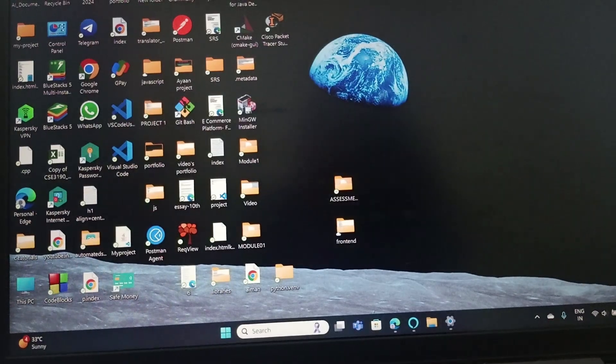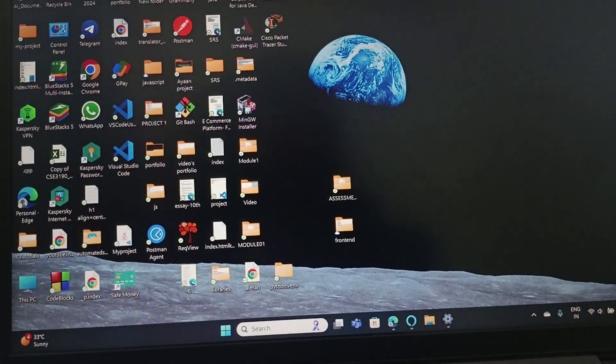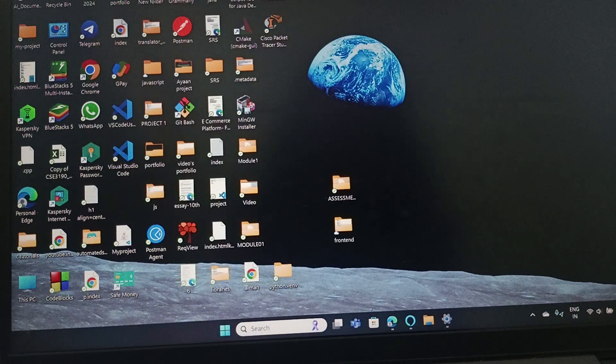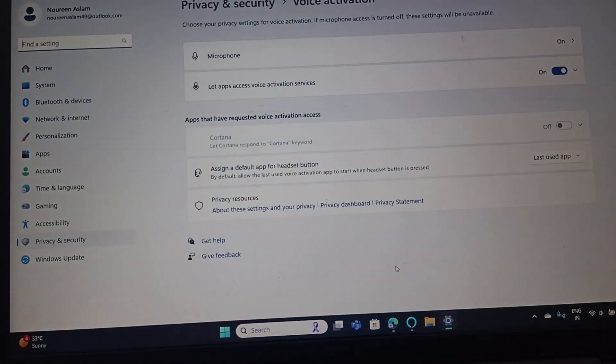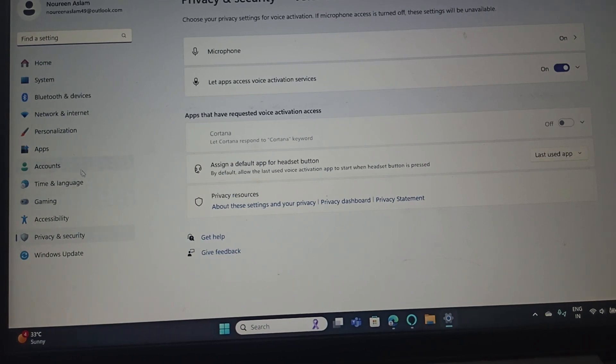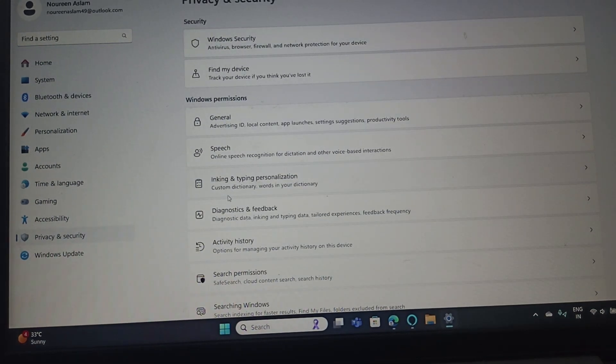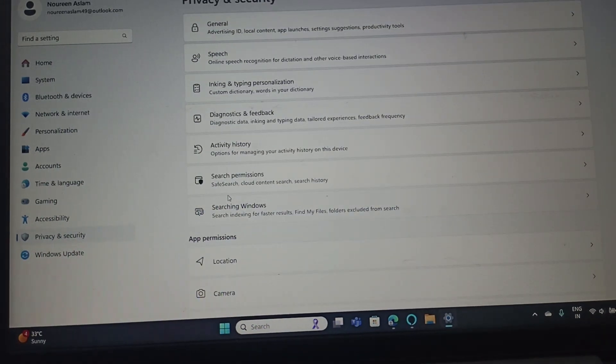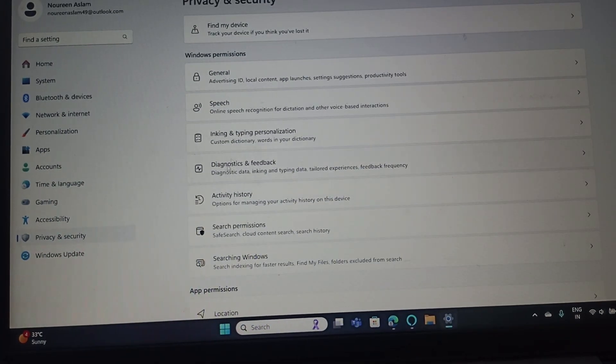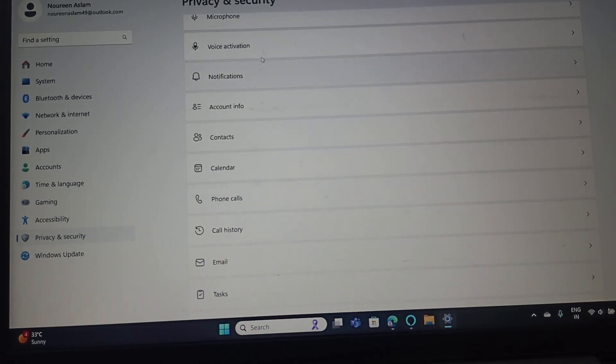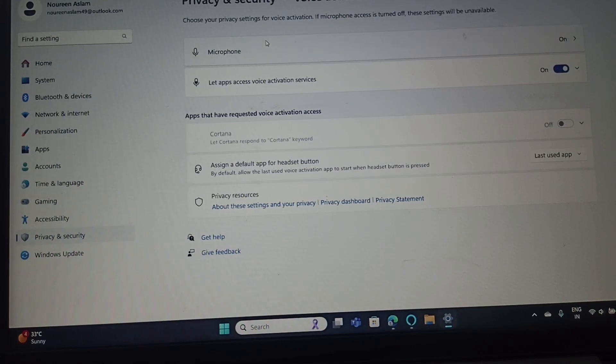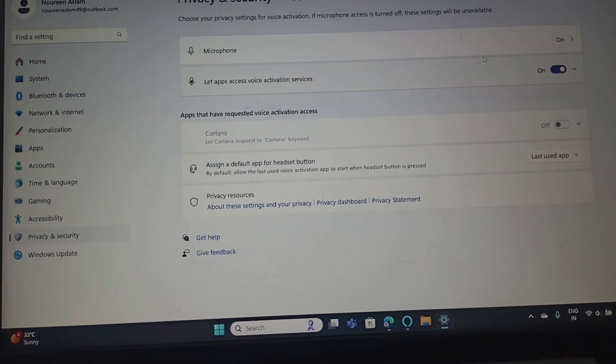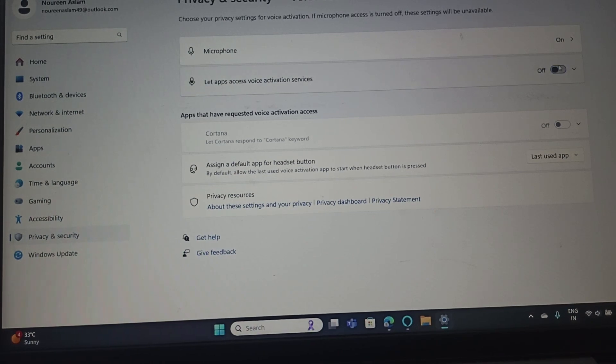The next fix is to disable the container and voice activations. For that, you need to open Settings and then go to Privacy and Security. Here you need to search for Voice Activation. Go to Voice Activation, and if Let Apps Access Voice Activation is turned on, you need to turn it off.